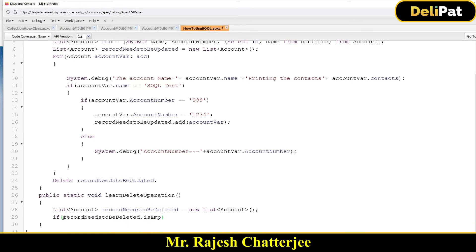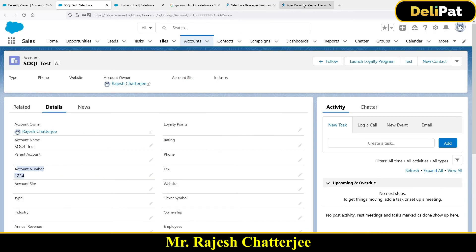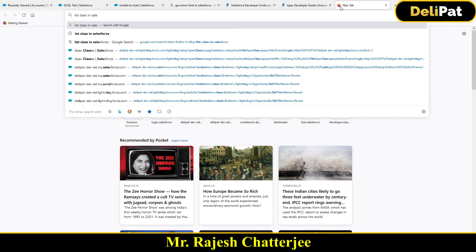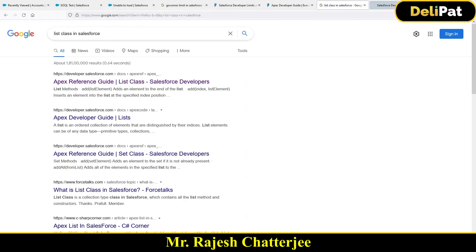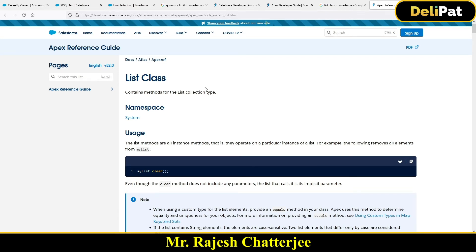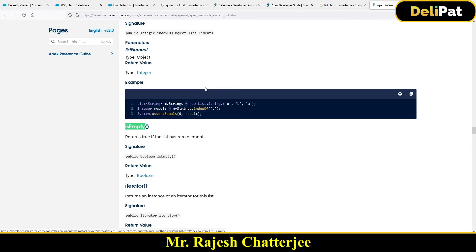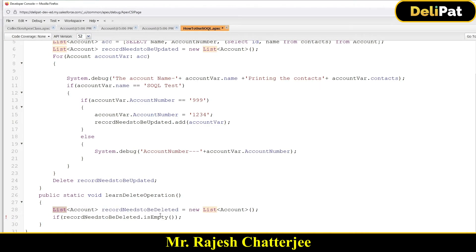How do you check if a list is empty or not? You use 'listVariable.isEmpty()'. This is a method — list is a class, and the list class has a method called 'isEmpty'. What it does is return true if the list has zero elements. Elements are the boxes inside the list we discussed — if there are no boxes, it returns true. This is how you identify whether a list is empty.